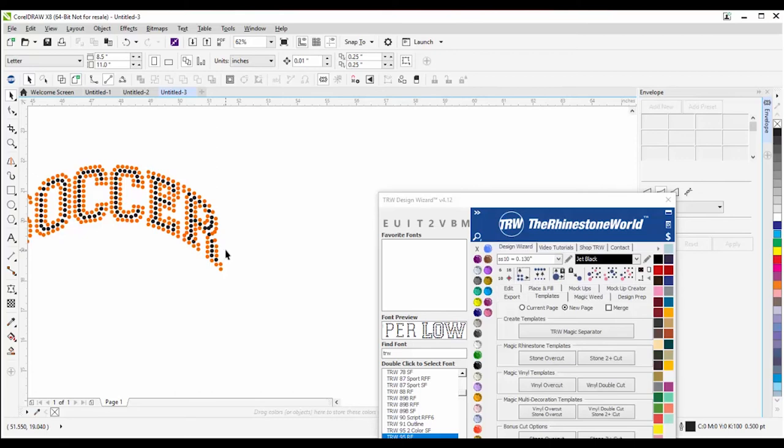That pretty much sums up our rhinestone font webinar. Does anyone have more questions or want to see anything again? Is there anything I didn't cover that you'd like to see?